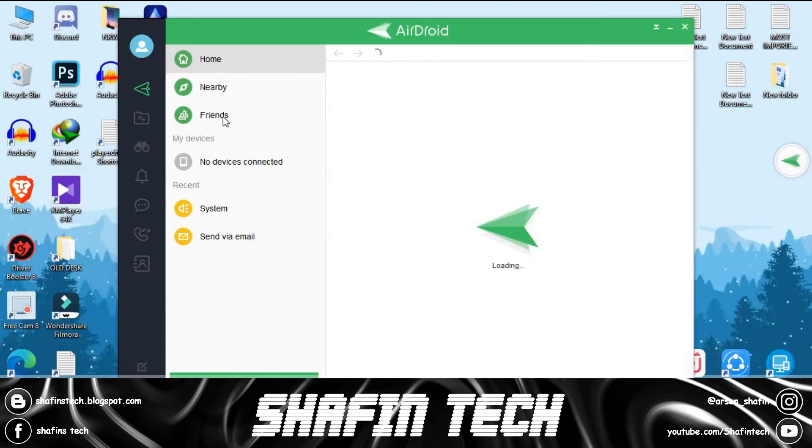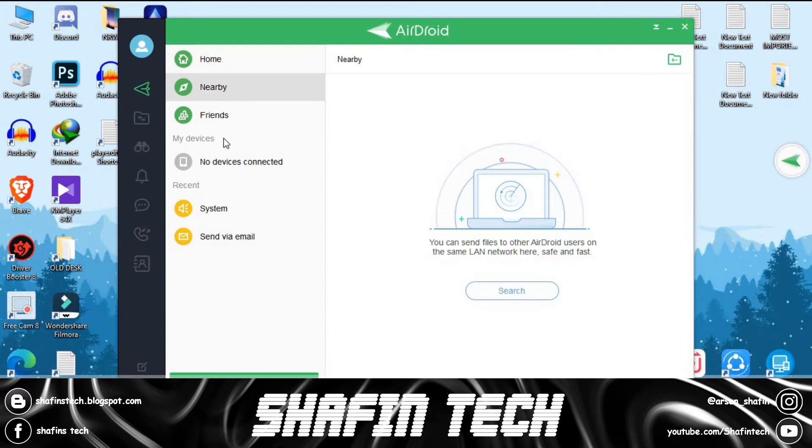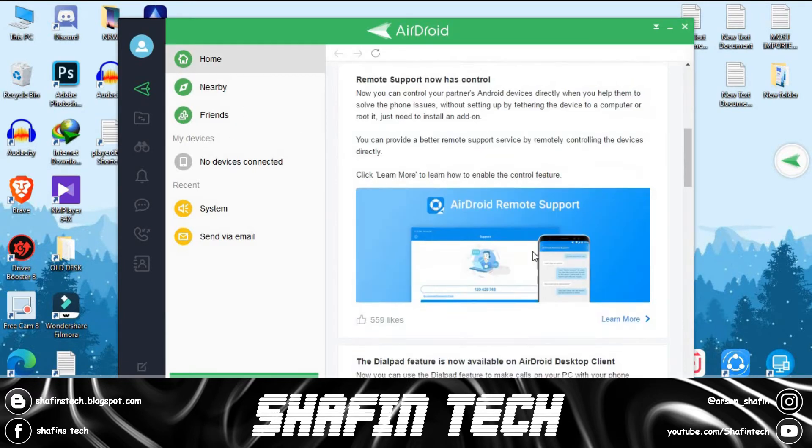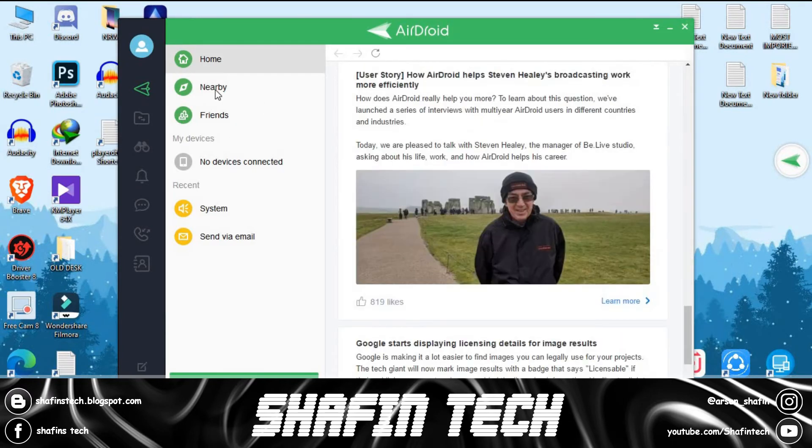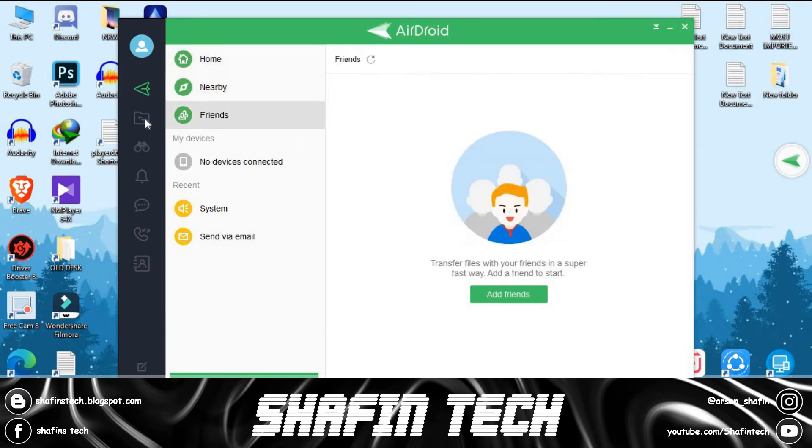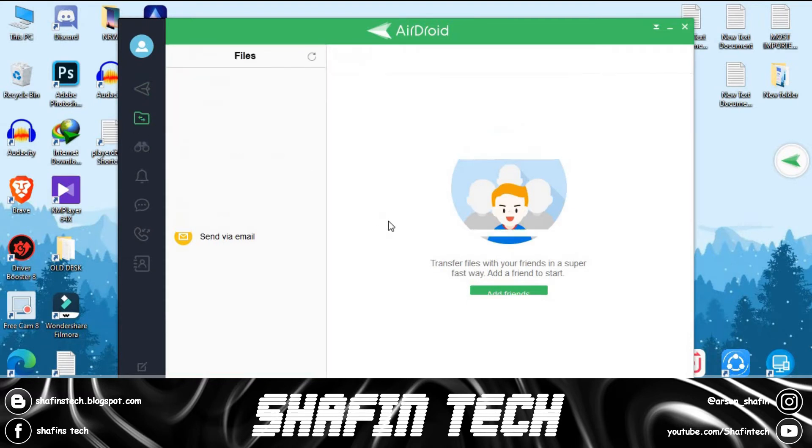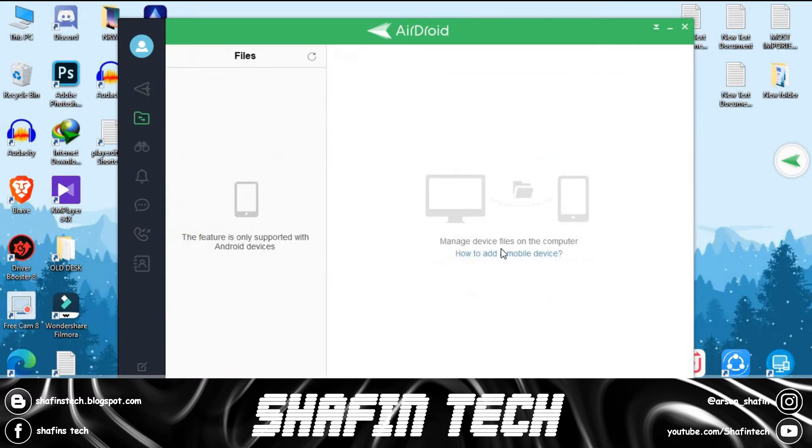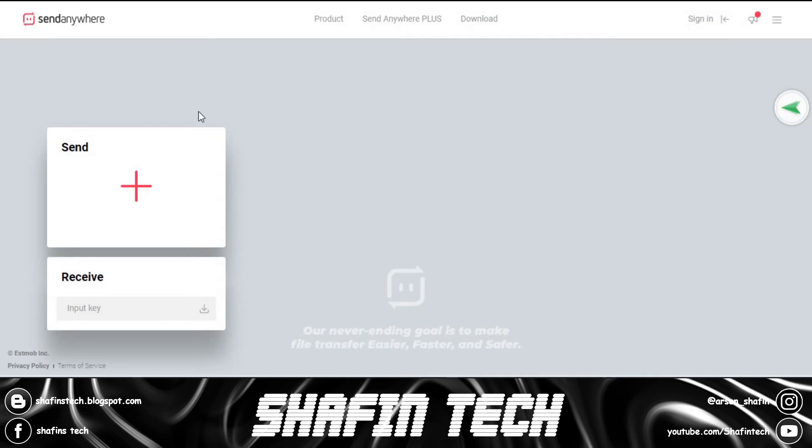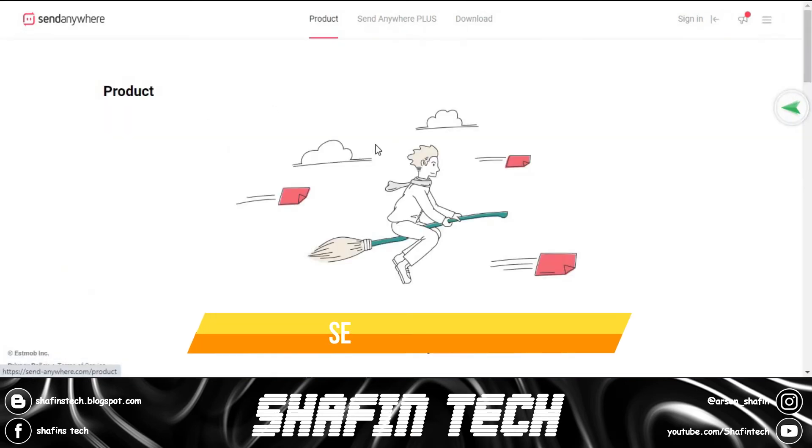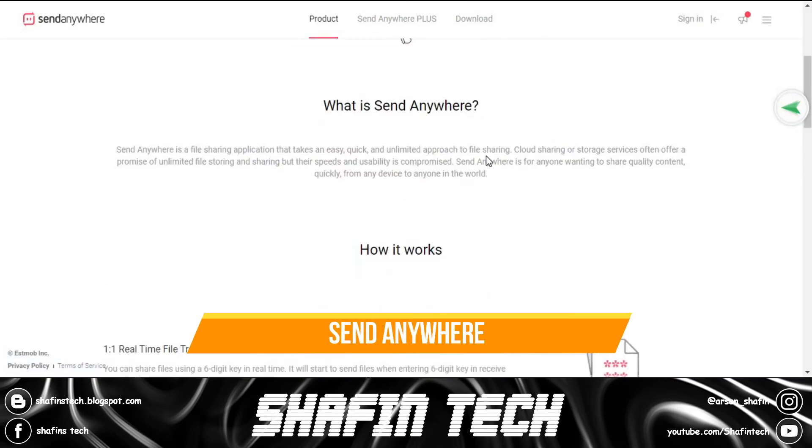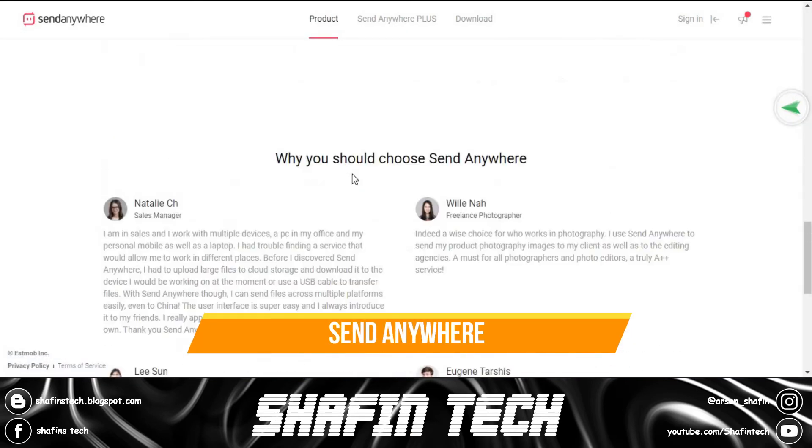AirDroid can transfer your phone files to PC, and you can also transfer PC files to the phone. This is a really good file transferring and phone-accessing software.